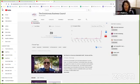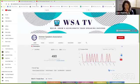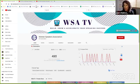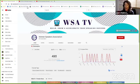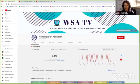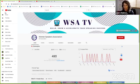The Evolutionary Business Council as well as the Women's Speakers Association, which has a custom URL. Once you have over a hundred subscribers, you can actually get a custom URL. And this is what a custom URL looks like.